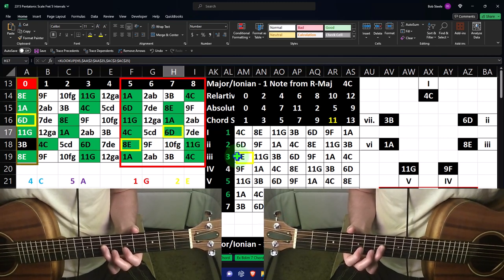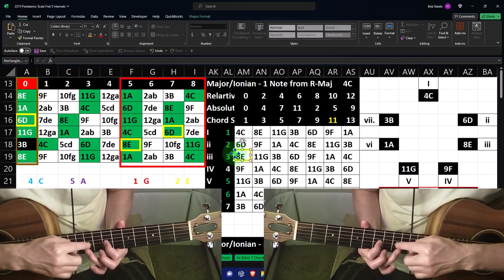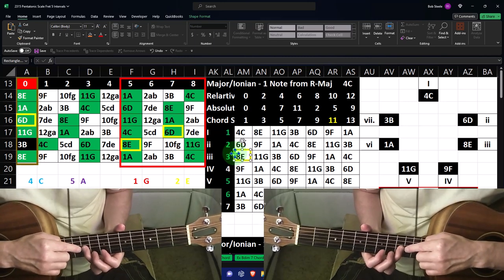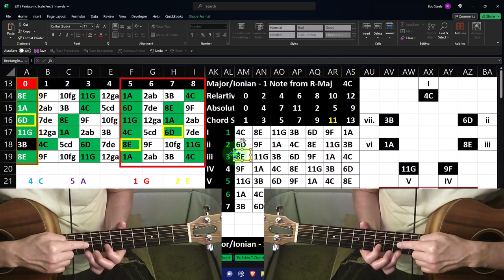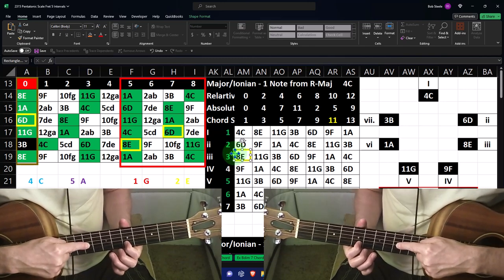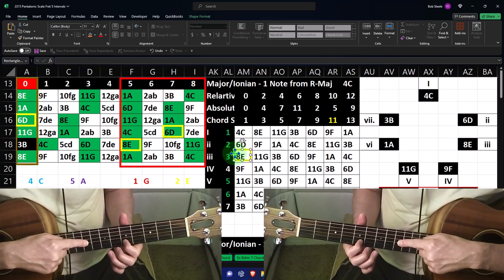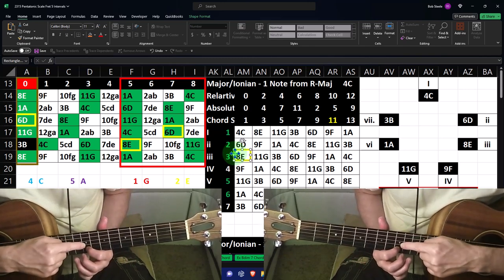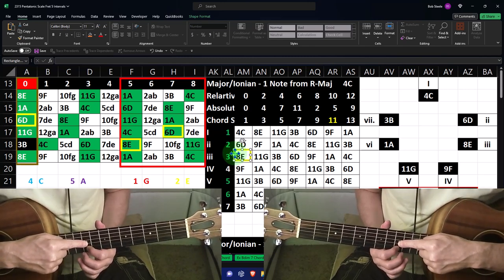Going from D to E is two notes away. You could go two frets up on the same string outside the position, but instead you drop down to the next string. Because the G-to-B string distance is four notes instead of five, when you drop down one string it's four frets up rather than five — that's where the difference in the relationship is. Instead of five frets up, it's four frets up.